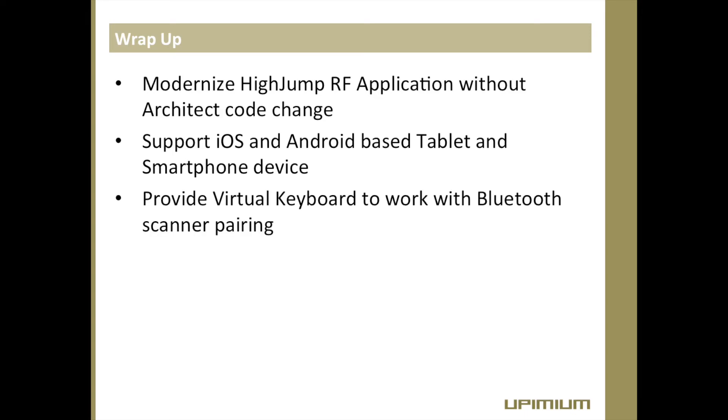And provides virtual keyboard capability when device's native virtual keyboard is not available once paired to Bluetooth scanner. The solution offers following touch interface modernization features.